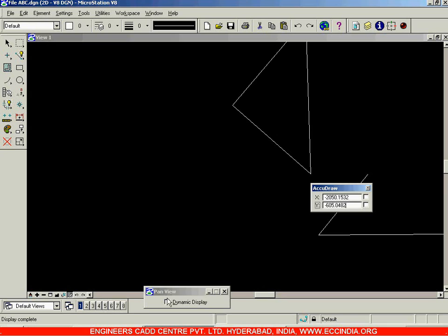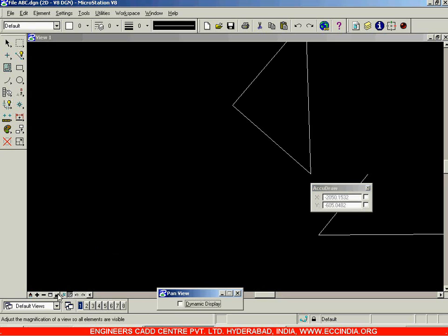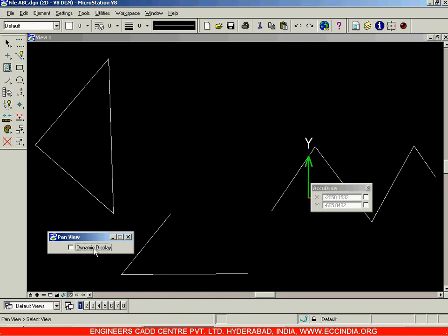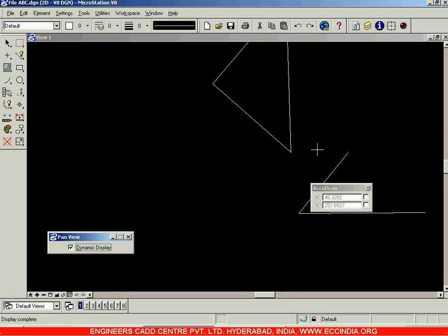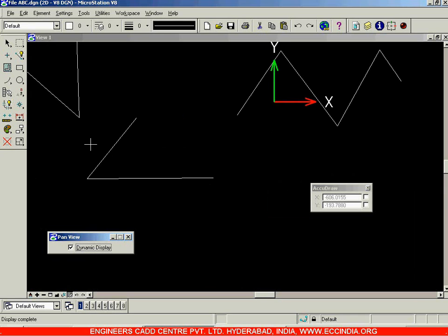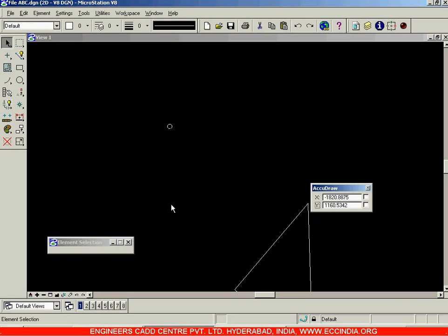There is also a Dynamic Display option in Pan View. First use Fit View to fit the screen, then click on Pan View and switch on Dynamic Display. With Dynamic Display, you won't get the arrow and don't need to select two points — just click and move directly. Right-click to exit, then use Fit View again.